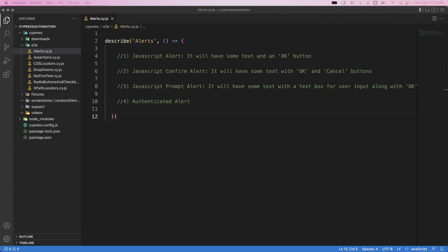So how can we handle those types of alerts in Cypress? Basically we have different types of alerts: sometimes we have a JavaScript alert which has only an OK button, sometimes you can have a confirmation alert where we can see OK and cancel buttons, sometimes you will get a prompted alert where you can see some input boxes with OK and cancel buttons. And sometimes the alert window also has some text inside, or an authenticated alert where the window has a username and password field, and once you are authenticated then you are able to log into the application.